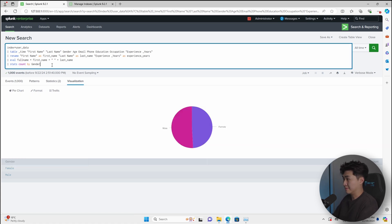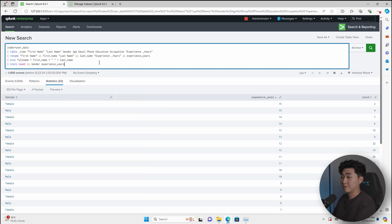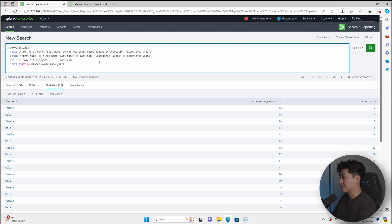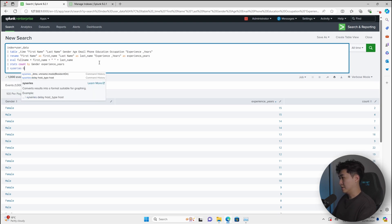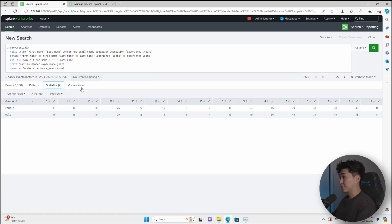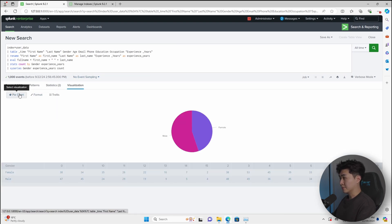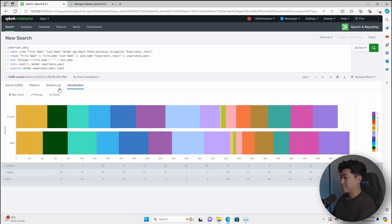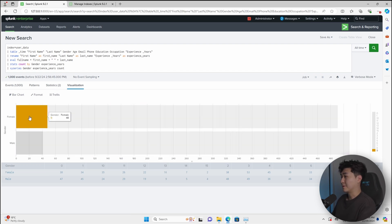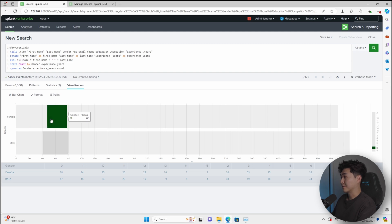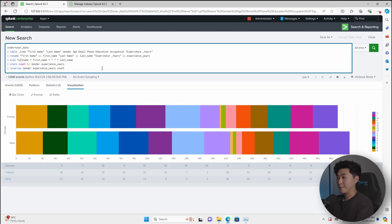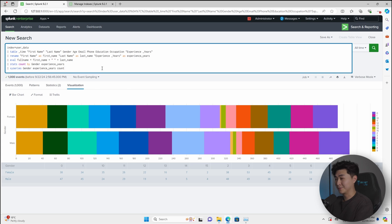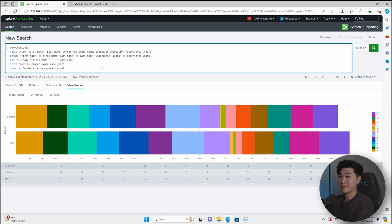And if you want to display more data in this aggregation, then we can just add something like the experience years. So now we can do a better representation of this by using a function called XY series. So now if we go into visualization and we go into the bar chart, this can be a better representation depending on the requirement. But here we can see the number of years and the number of people in each category. So this is just a very simple example of how you can use SPL, which is very similar to SQL, which is kind of like coding and how you can use it to navigate not only on Splunk, but other SIEM platforms as well.